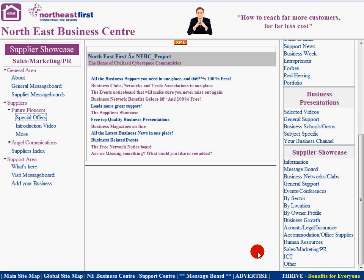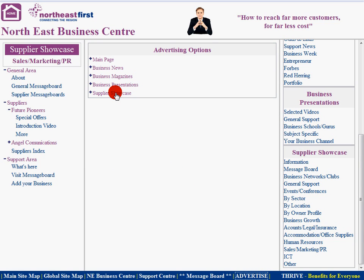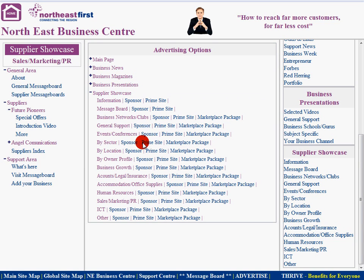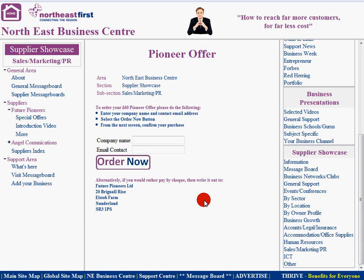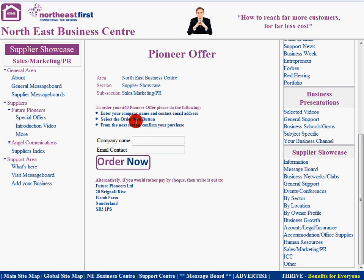So if you're interested in this package, come down to the Advertise section and select Supplier Showcase. Select the area that you're most interested in. For example, if it was the Sales and Marketing section, you would select the Marketplace package. The details would appear here. Make sure it's the right area — the North East Business Centre, Supplier Showcase, Sales and Marketing PR. Enter your details and select order now.